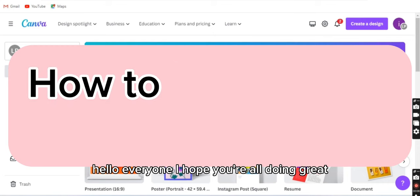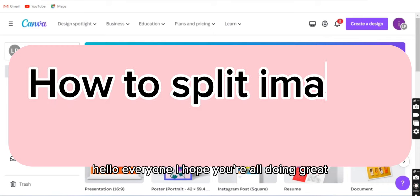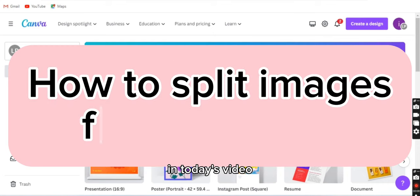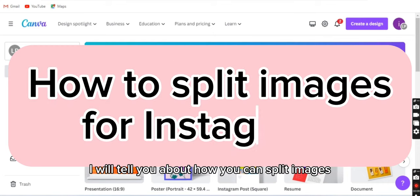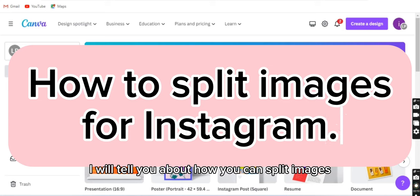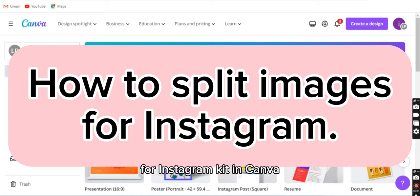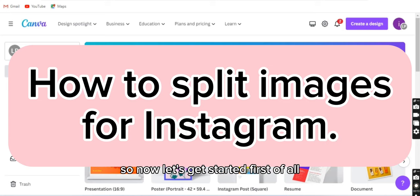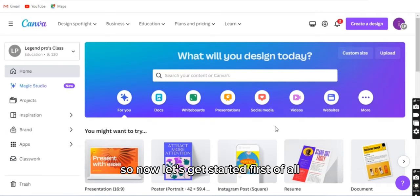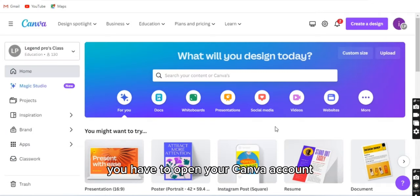Hello everyone, I hope you all are doing great. In today's video, I will tell you about how you can split images for Instagram grid in Canva. So now let's get started. First of all, you have to open your Canva account.